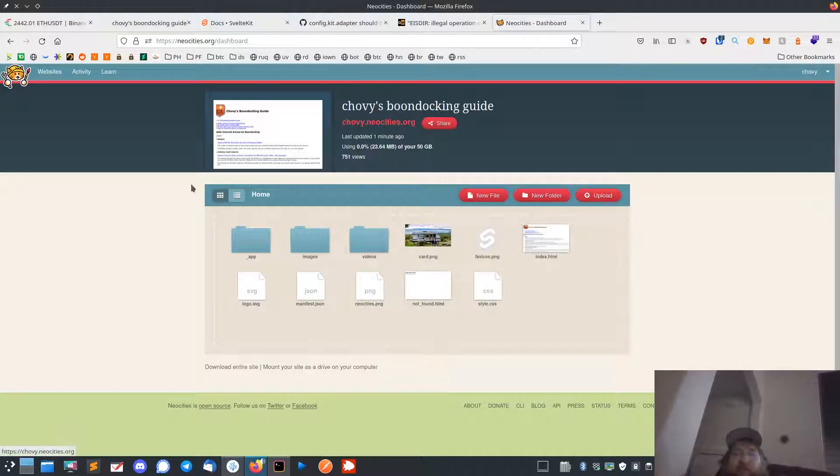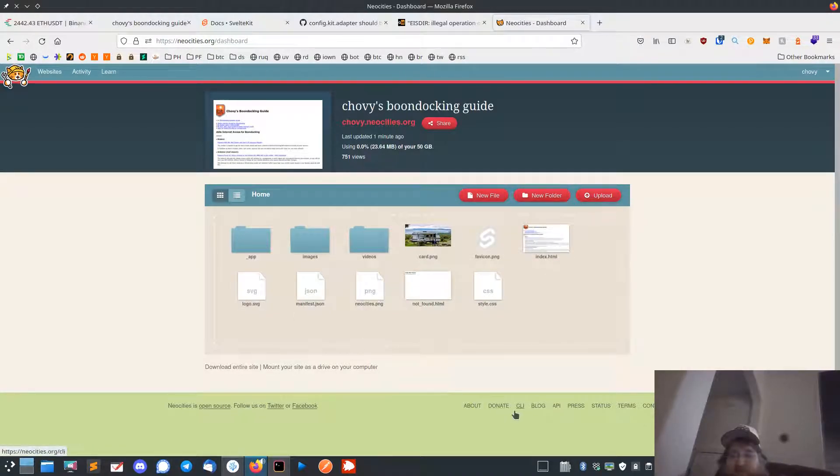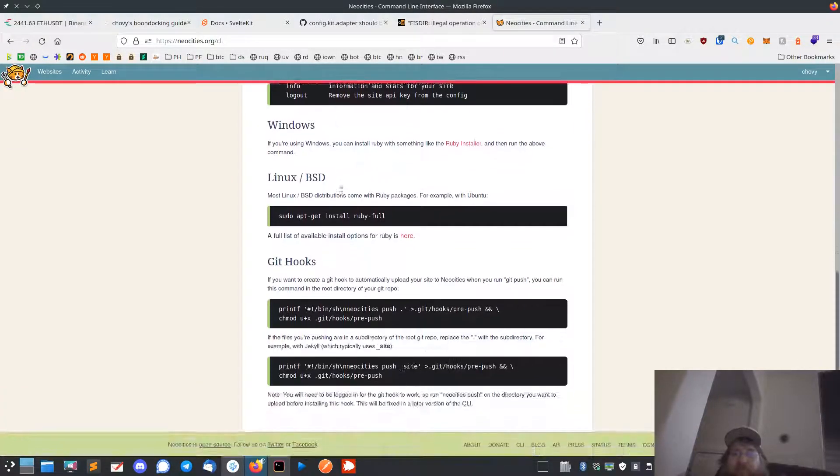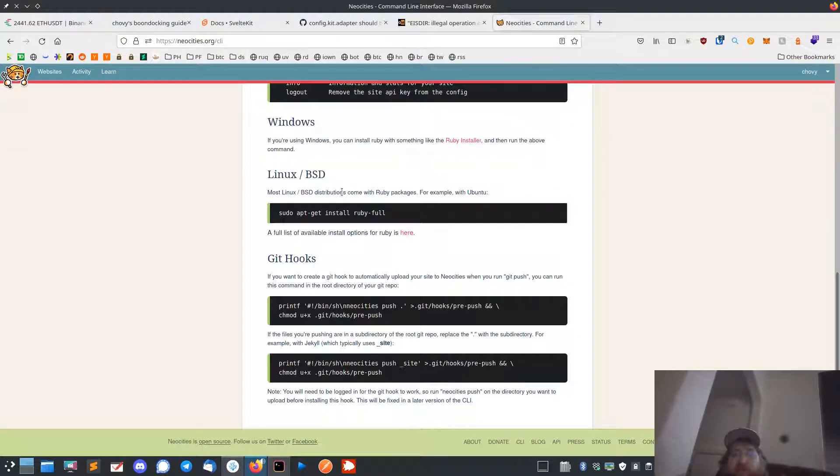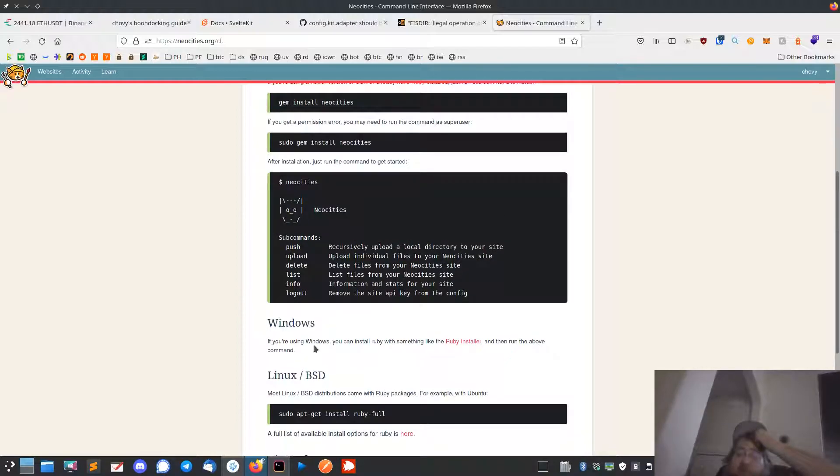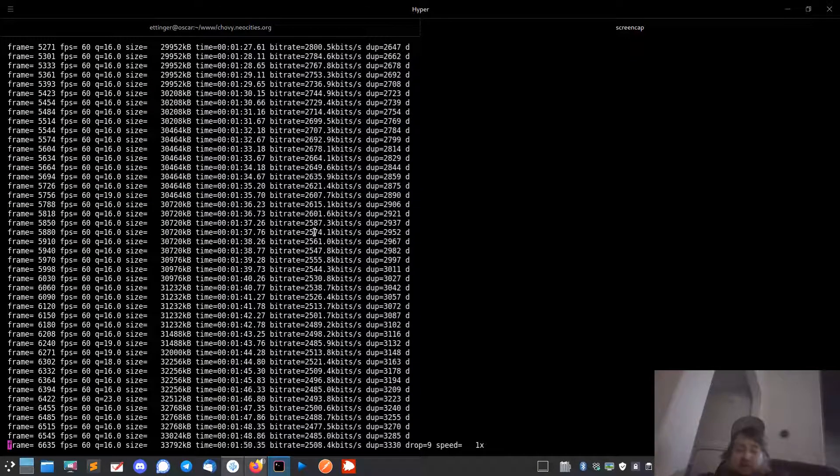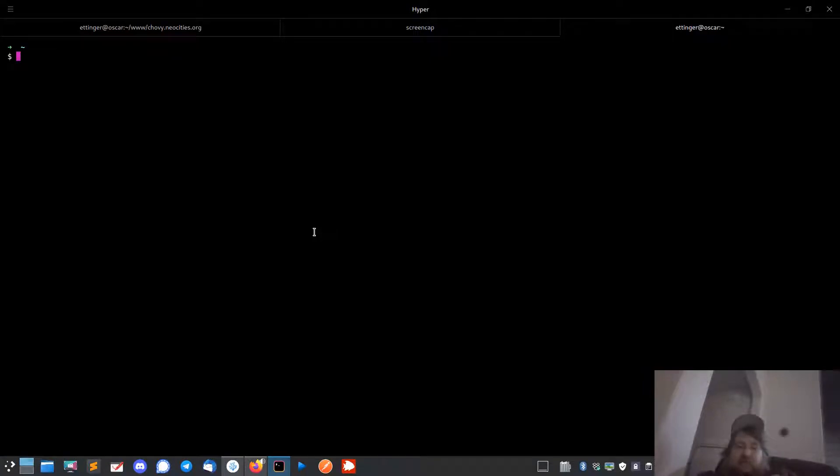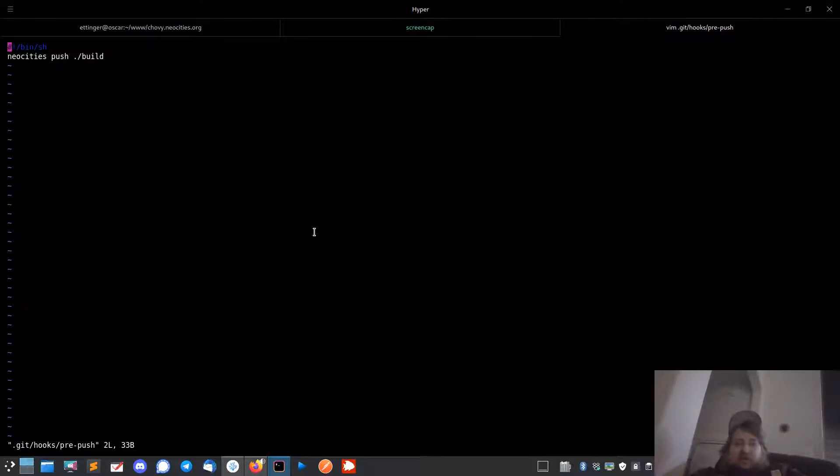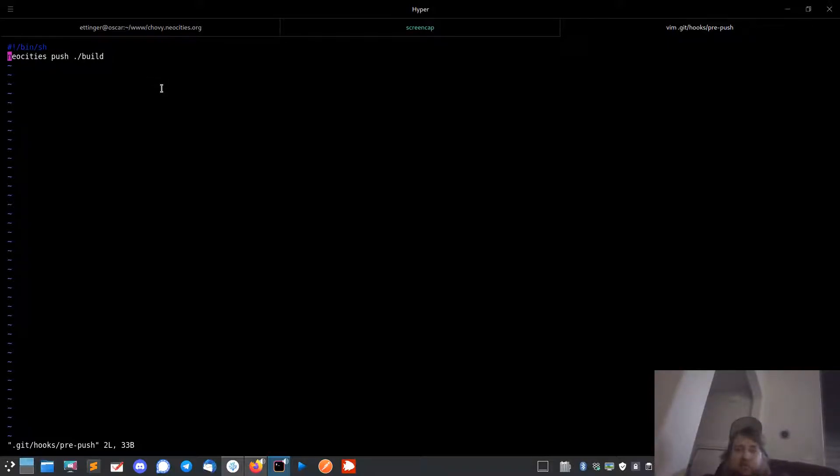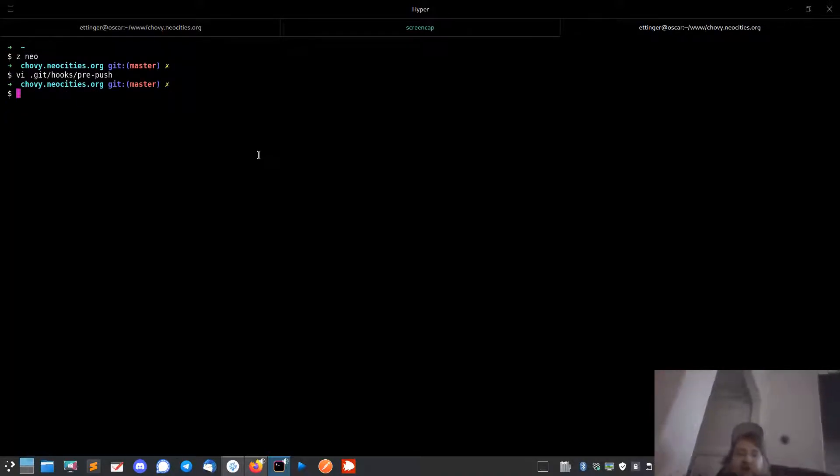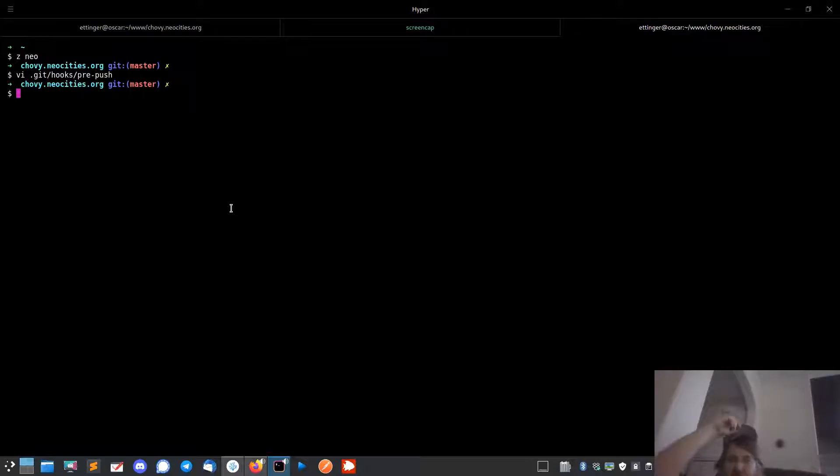So they have a way to use Git through their CLI. You can follow these instructions, but basically all it does is look at the Git hooks, the pre-push, so it just runs NeoCities push .build. And the only reason I'm using .build is because I actually converted this over to a Svelte Kit app.